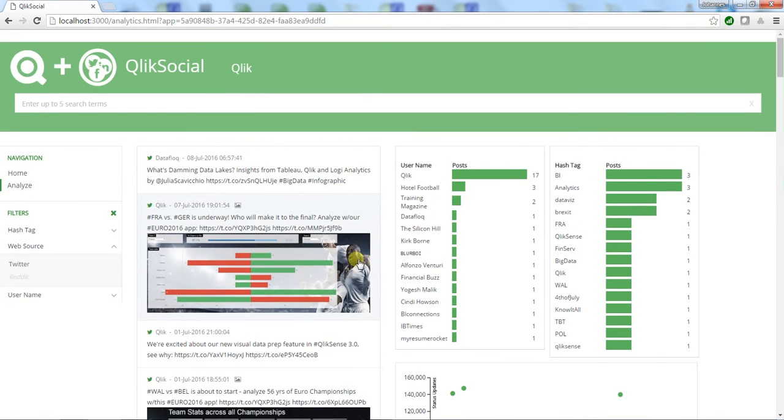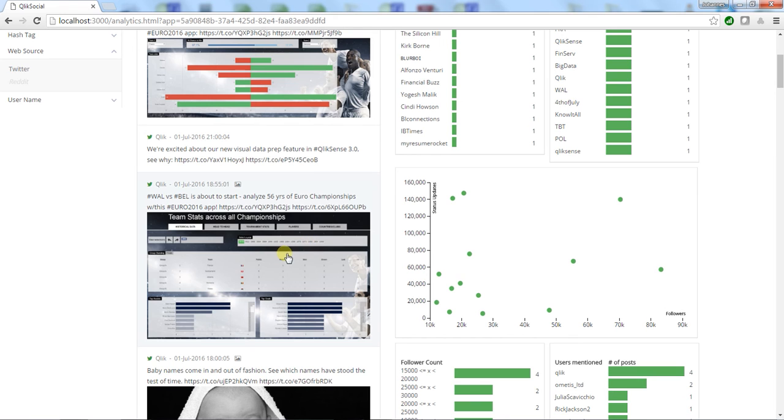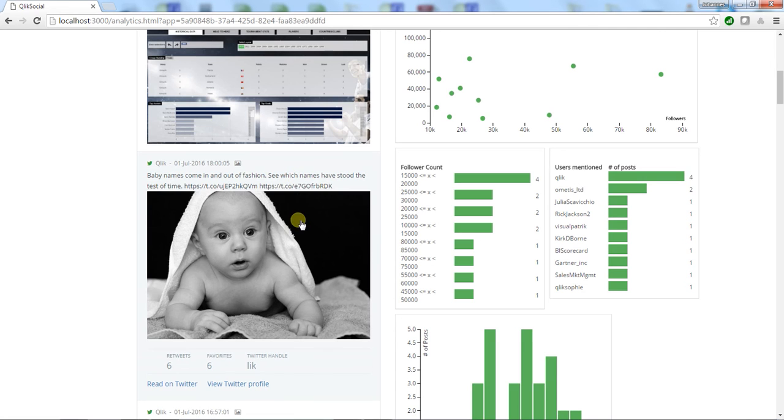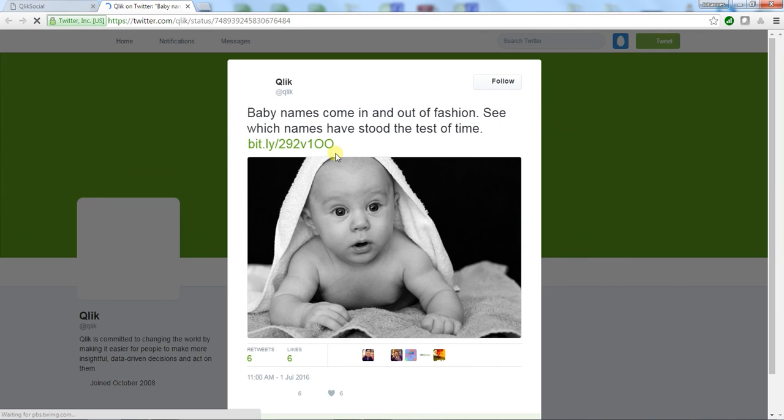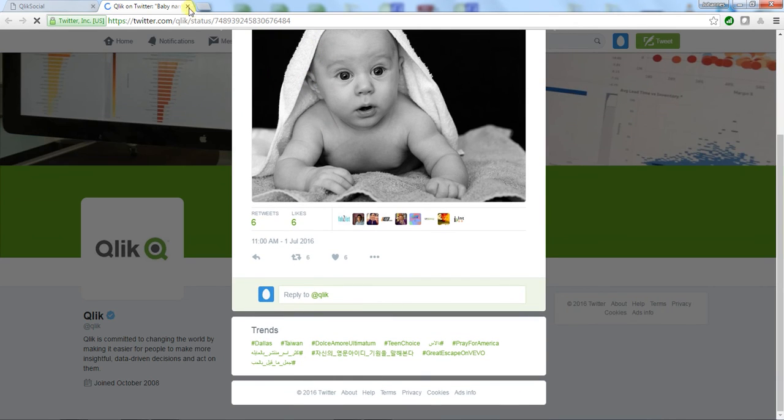What are people tweeting about Qlik? We have a couple of posts here. It seems to be a lot around Euro 2016. Qlik is tweeting about baby names. Interesting. Let me take a look at that post on Twitter. I'll just click on it and it pops right up.